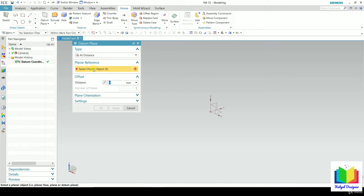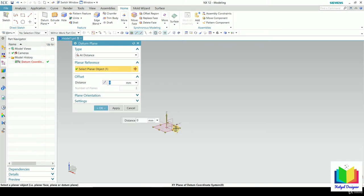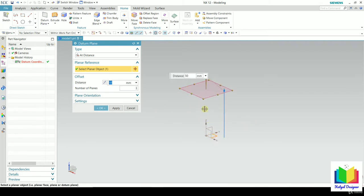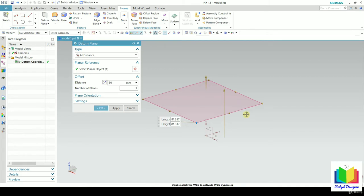Now in the plane references, we need to select a reference plane. Let's say I want to create the offset plane with respect to the top plane — this is the XY plane. Take the mouse here and select this XY plane. Then we need to specify the distance of offset, so specify the value 50. Now we can see a new plane has been created at a distance of 50. Note that datum planes are two-dimensional and infinite in size, though we can change the displayed size by dragging the little points.